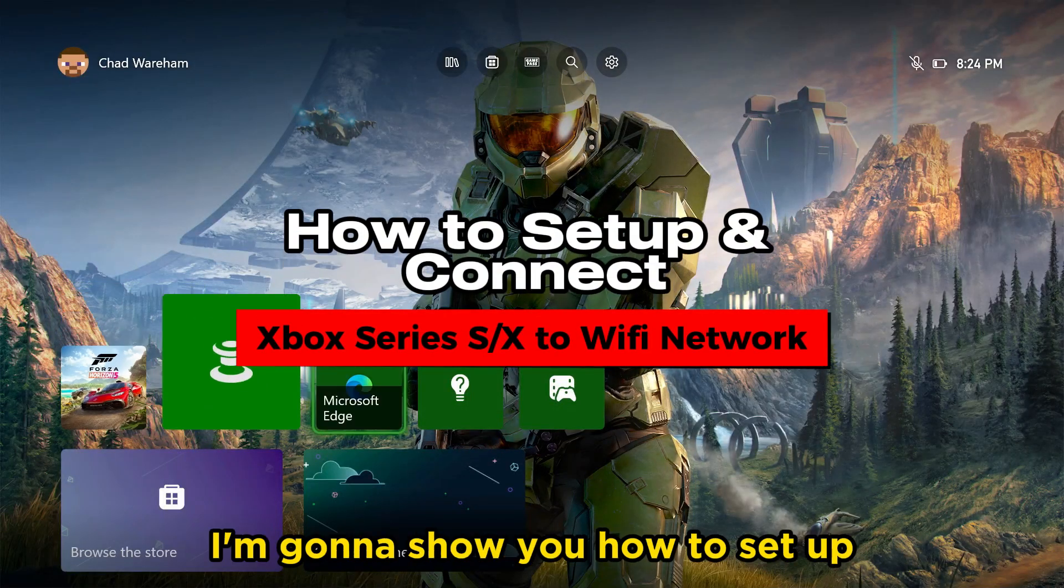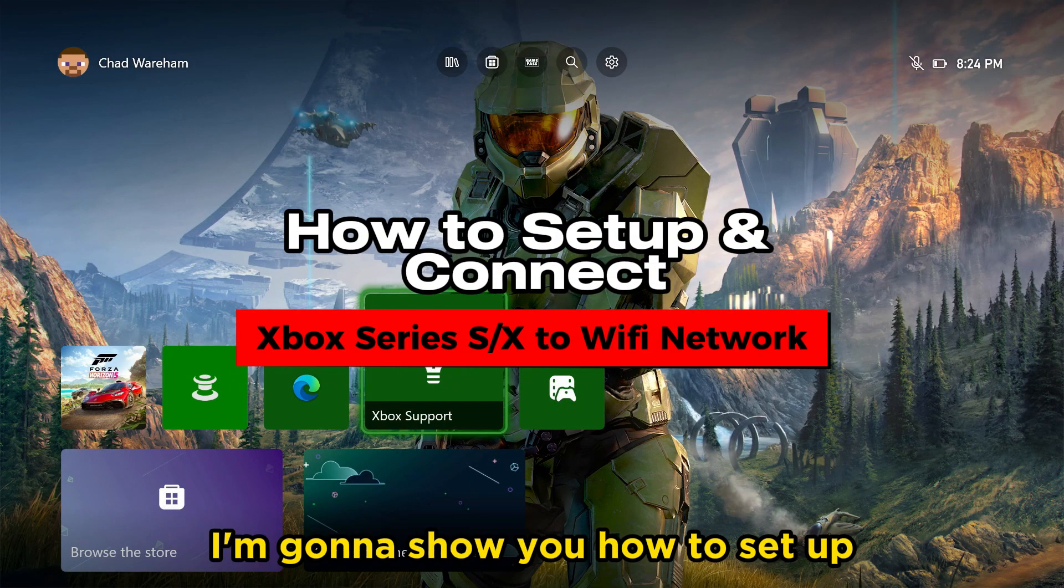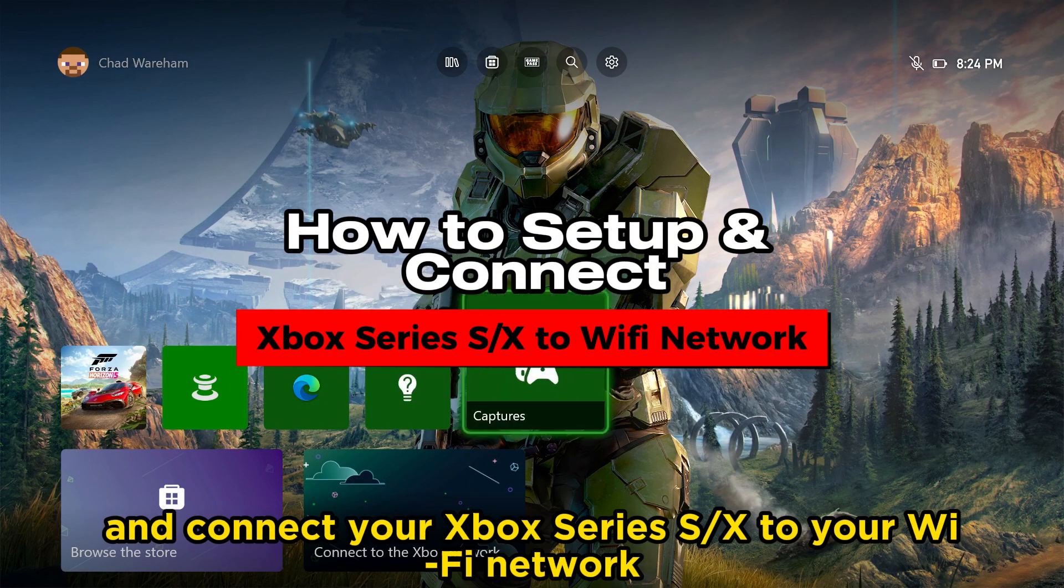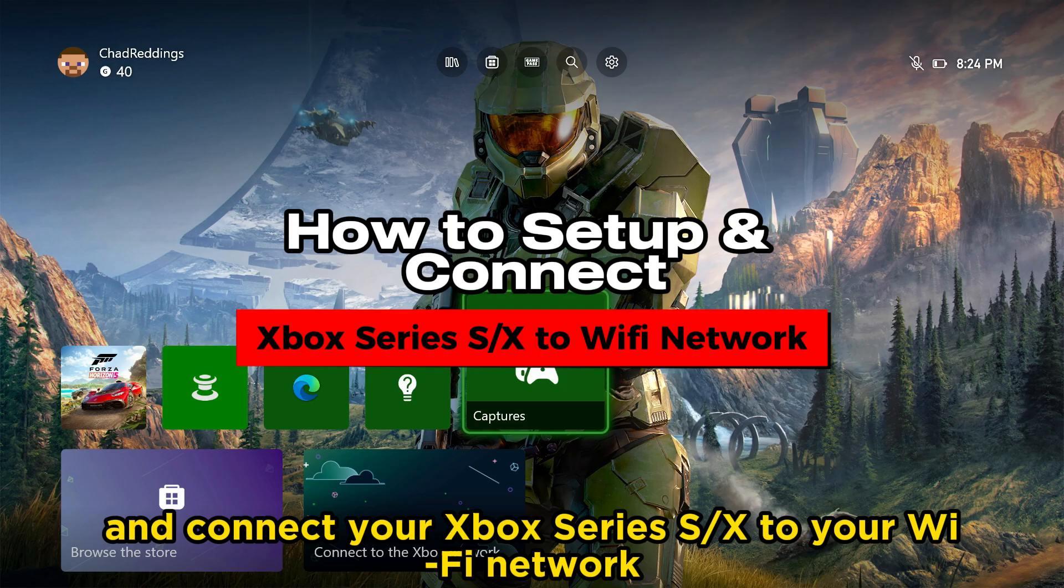In this video, I'm going to show you how to set up and connect your Xbox Series S/X to your Wi-Fi network.